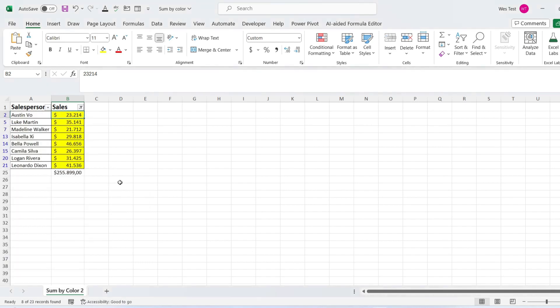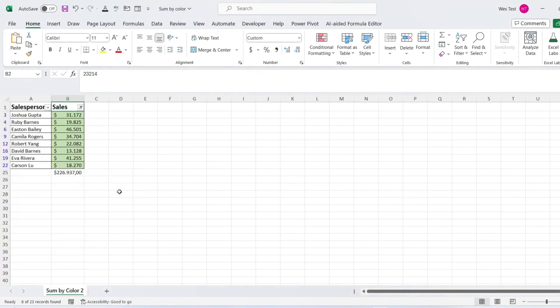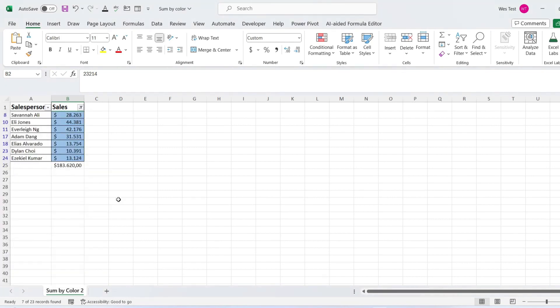Once you've filtered the dataset by color, observe that the SUBTOTAL result dynamically adjusts. The SUBTOTAL function now calculates the sum of only those cells that are currently visible based on the chosen color.